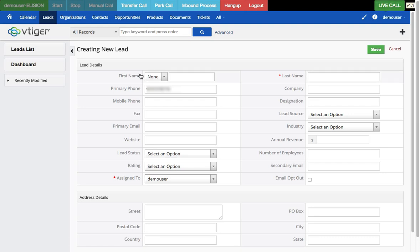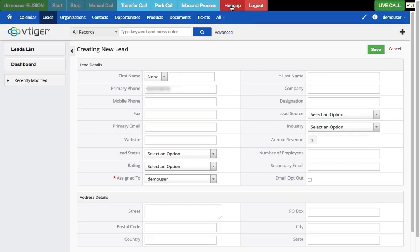As you can see, the start button is now disabled because I can't start while in a call, and I can't make a manual dial during an active call either. The options available are park call, transfer call, hang up, and log out.